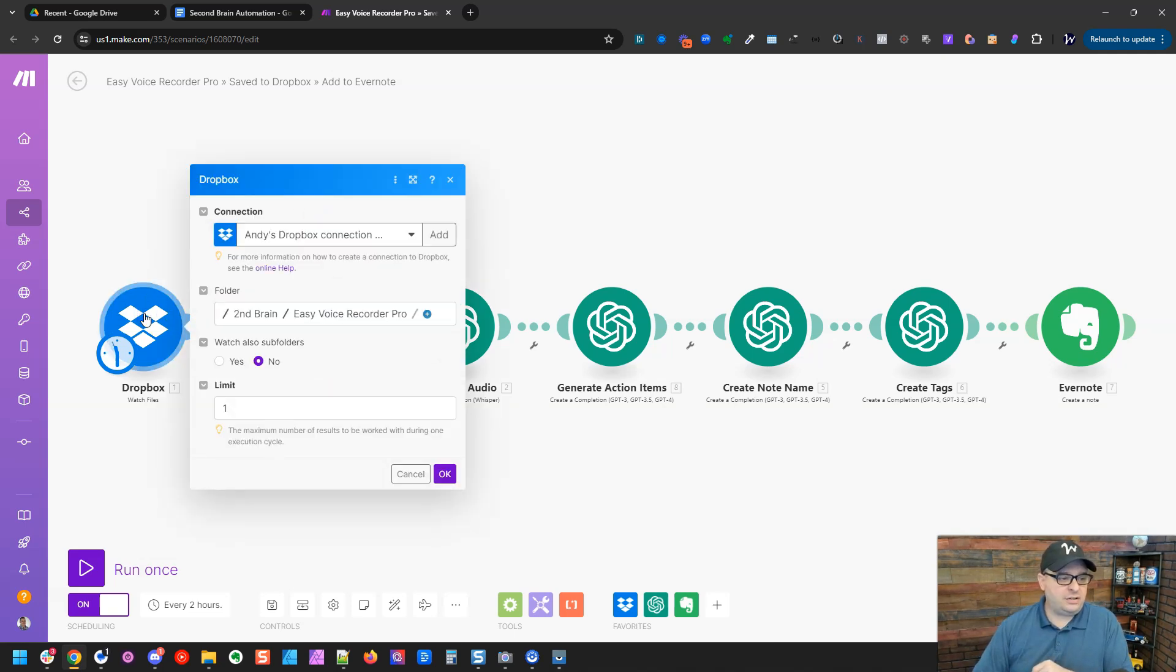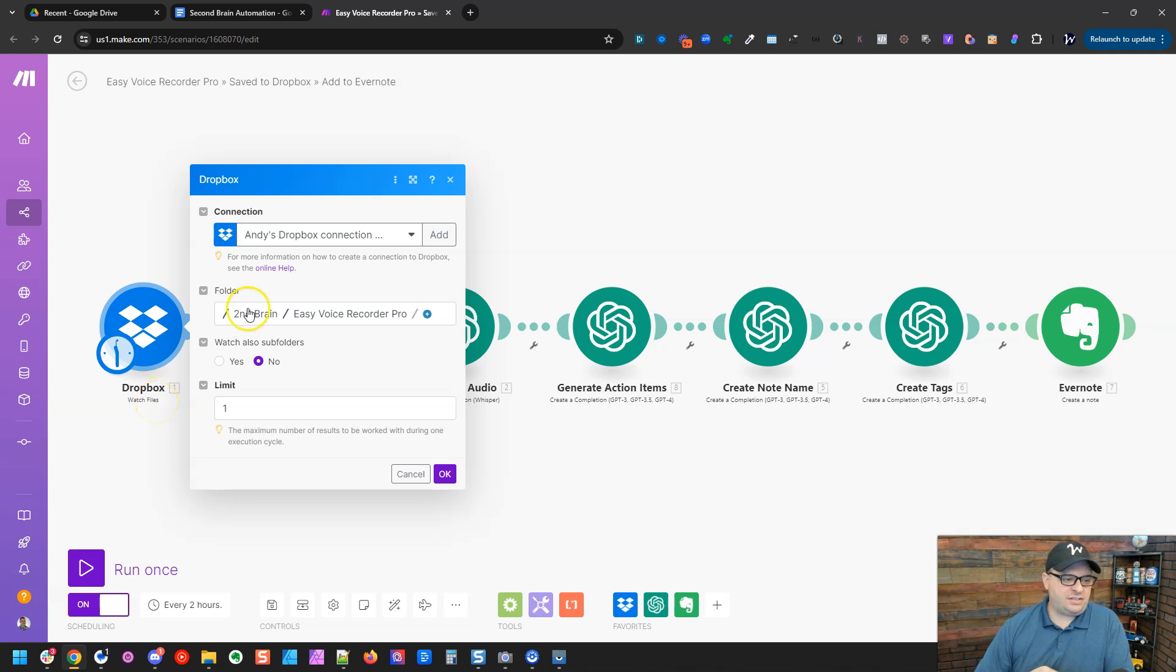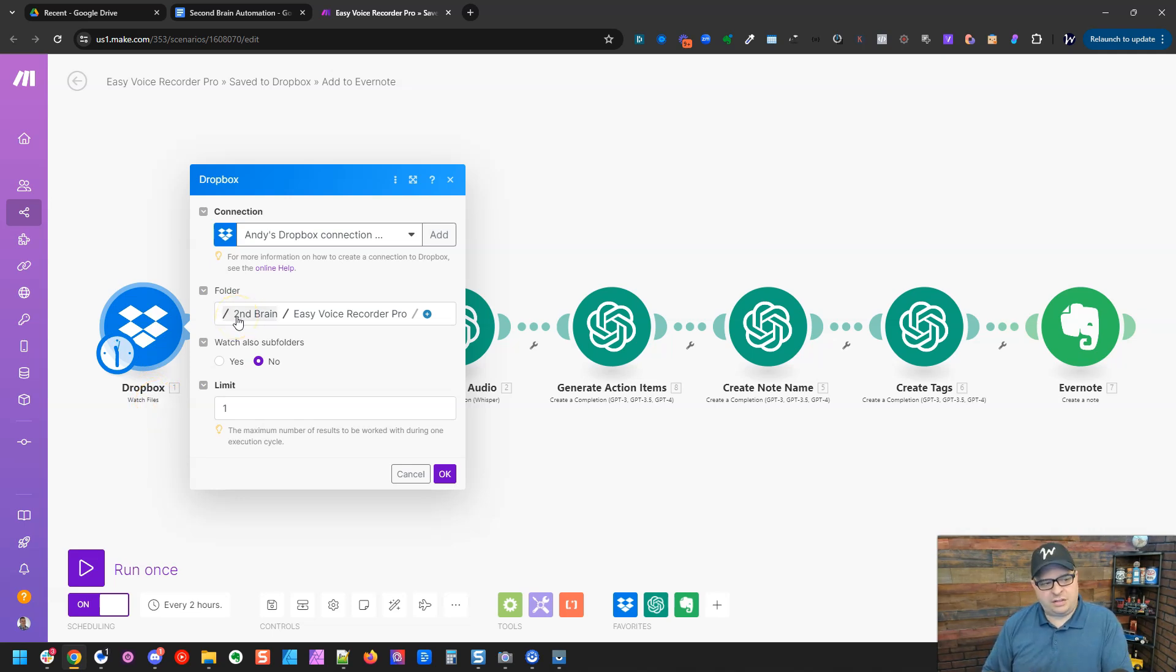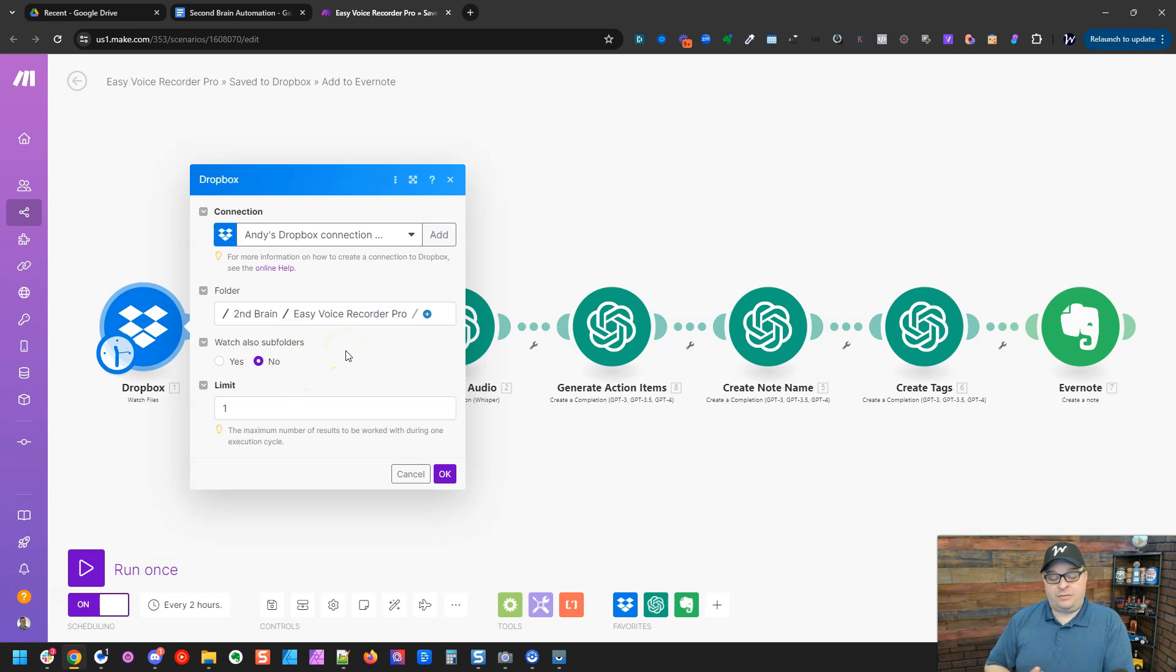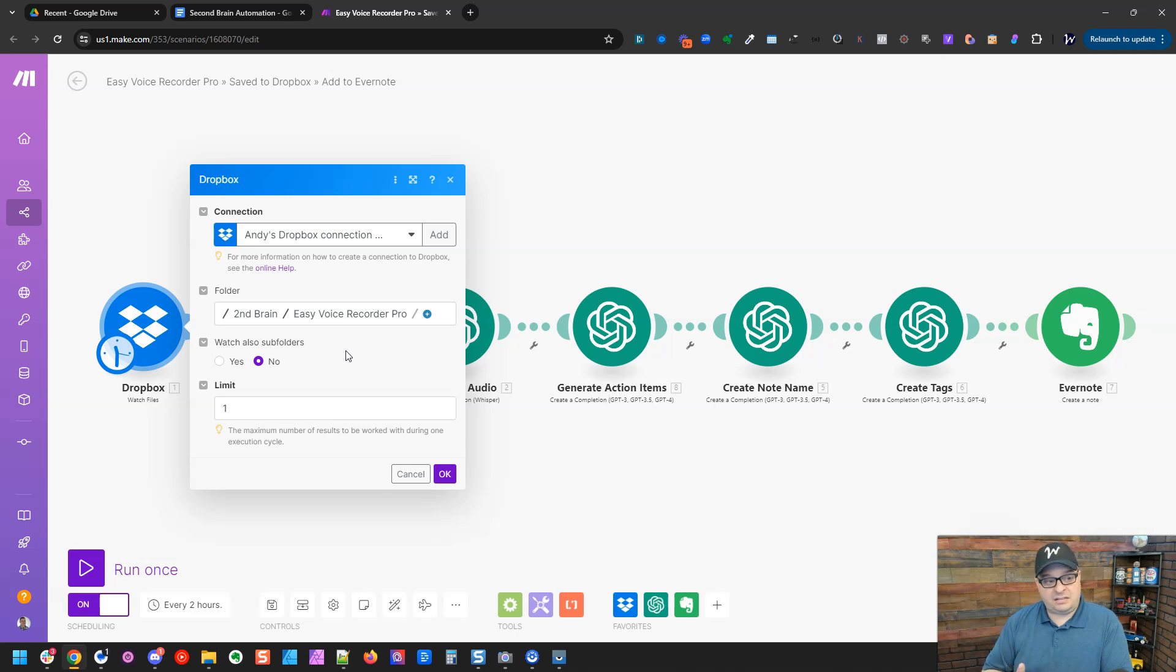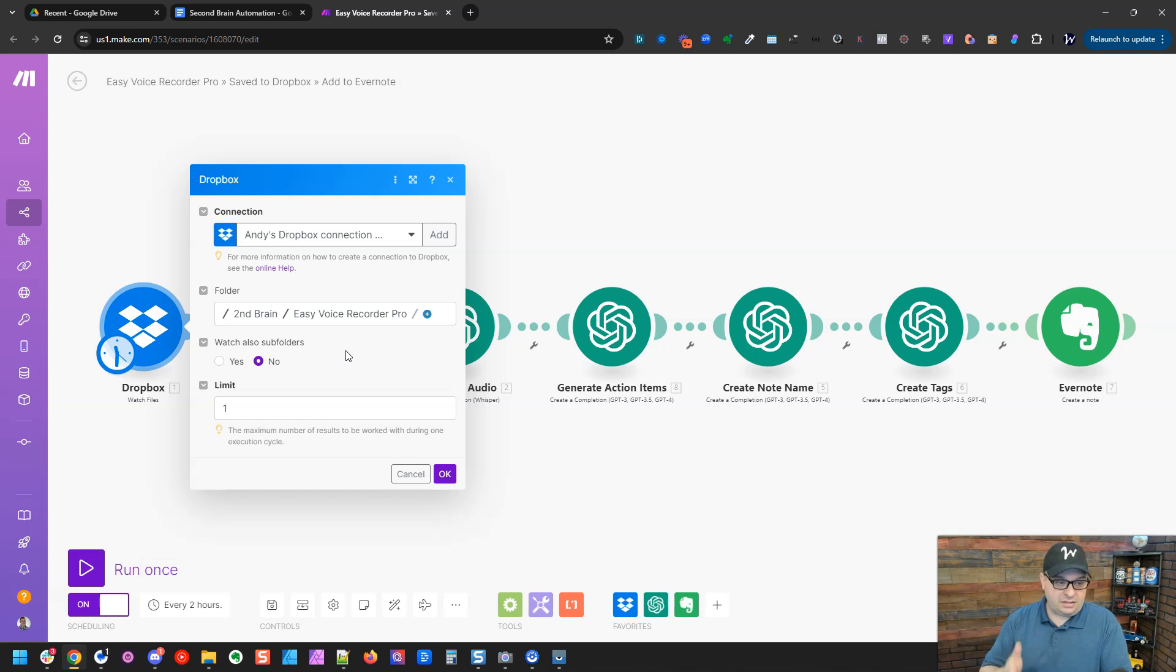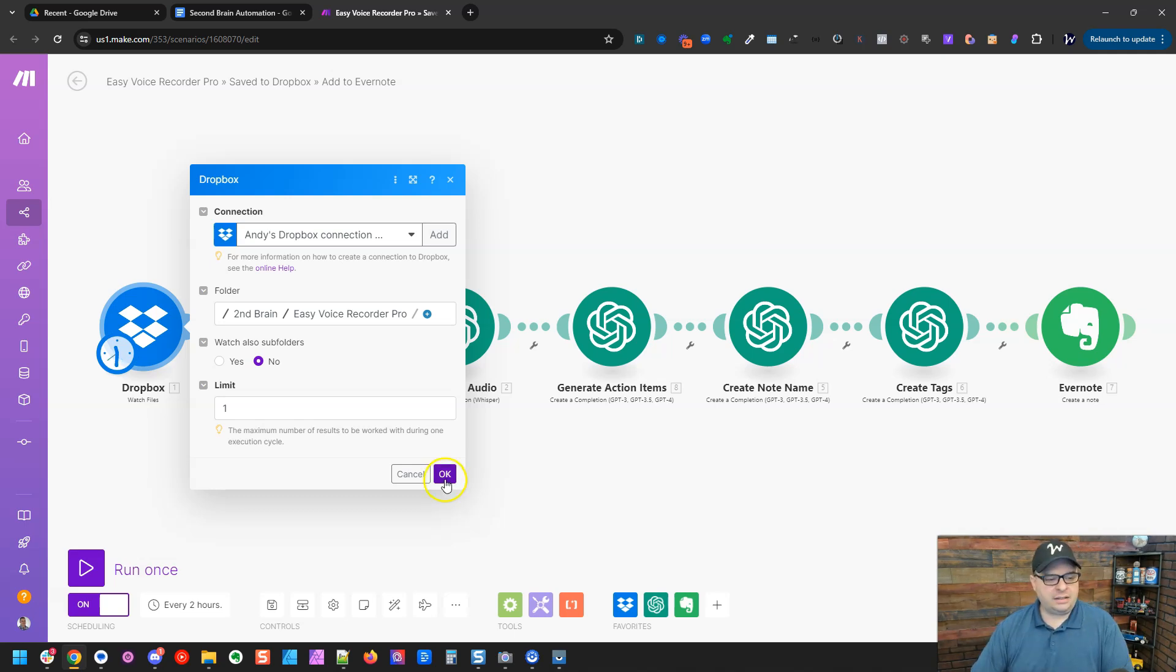Okay. So our trigger module, our first module here is a Dropbox watch files. And you can see I'm watching, I've got a folder in my Dropbox called second brain, and I have an easy voice recorder pro folder here, and I'm not watching sub folders. It's important for this process to create a folder dedicated to this. So my audio from easy voice recorder pro is syncing from my phone directly to this folder and nothing else is getting in this folder.